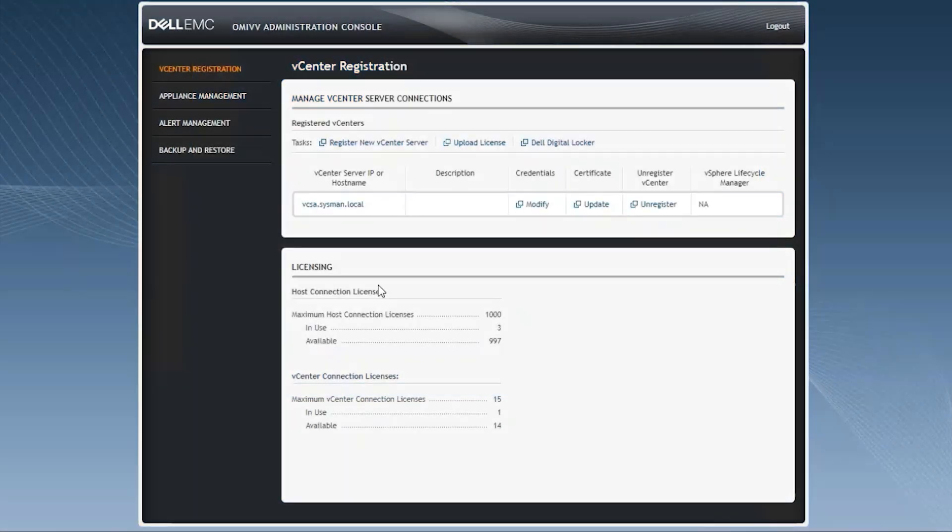Hello. Welcome to the Systems Management OMIV video series. In this video, we will talk about how to export a log from the OMIV Administration Console and from the plugin inside vCenter.